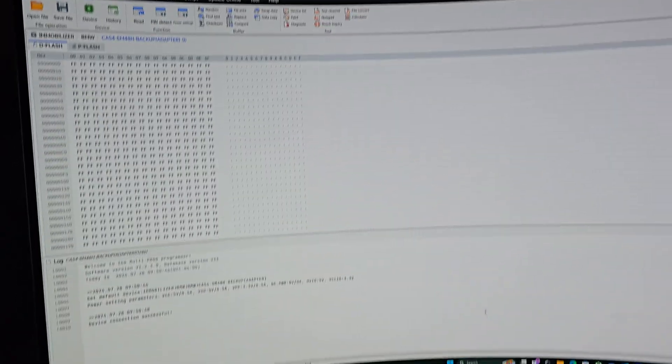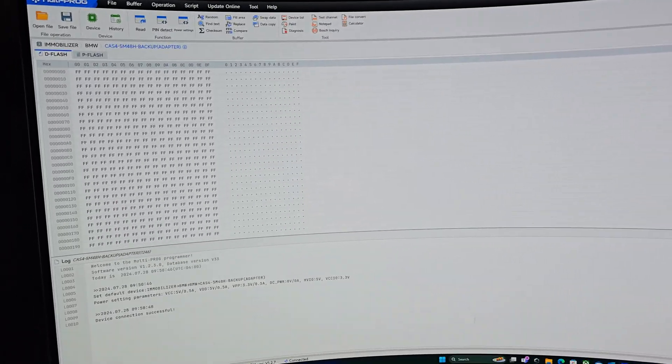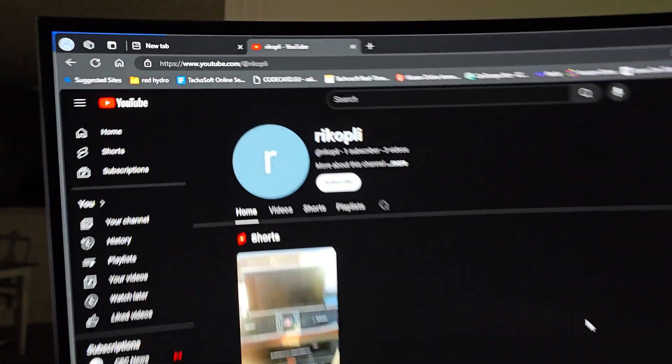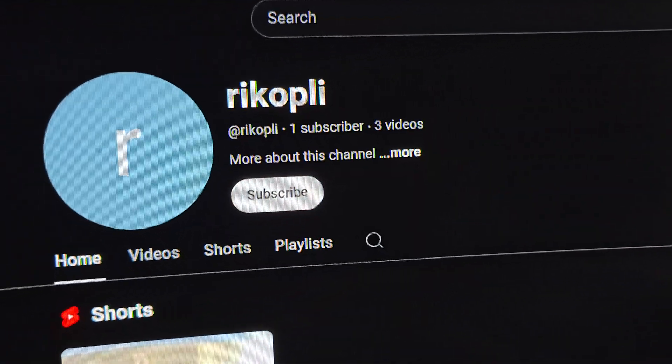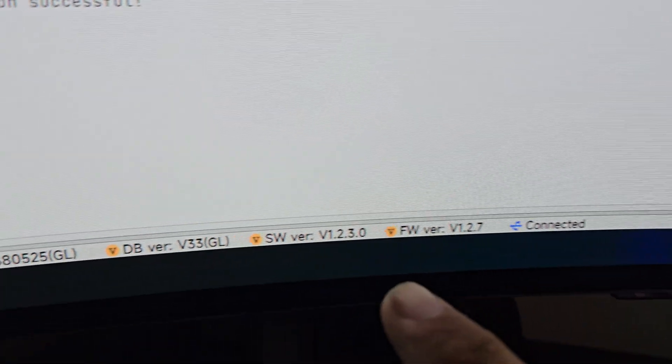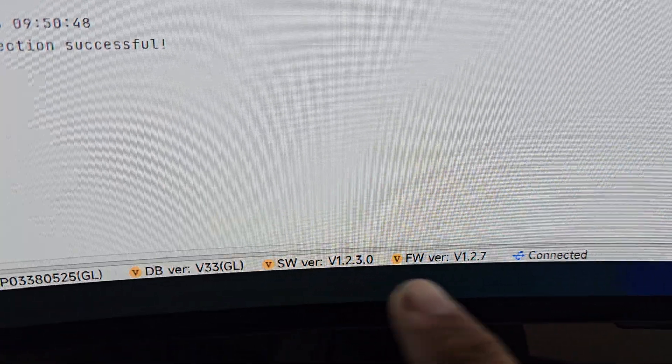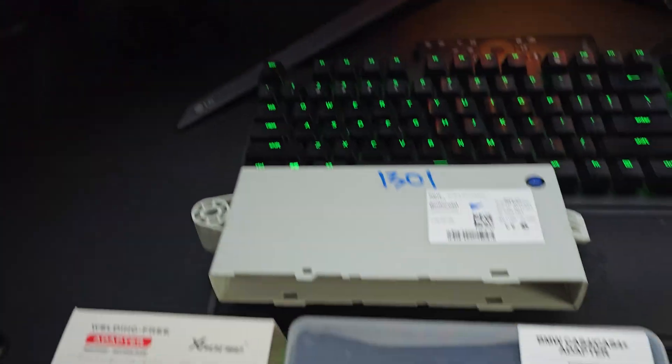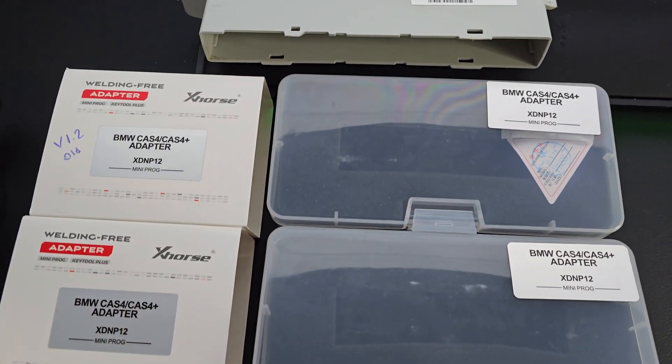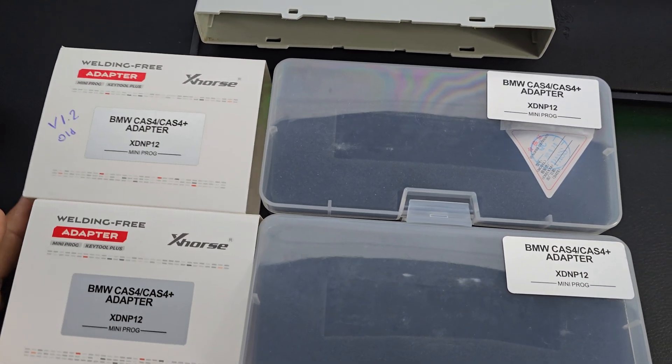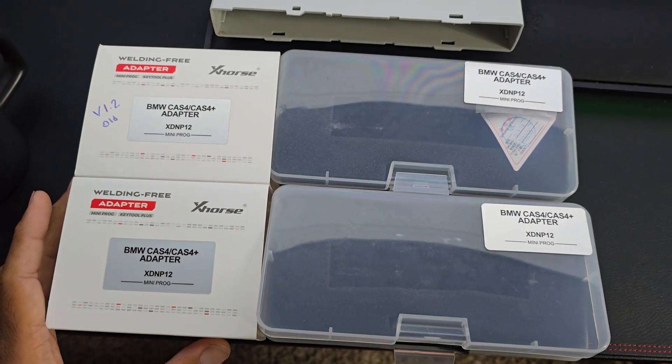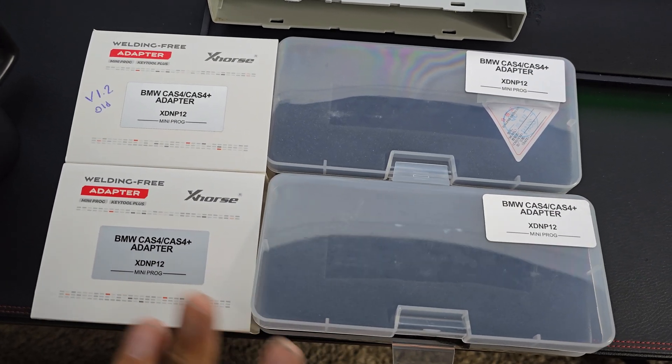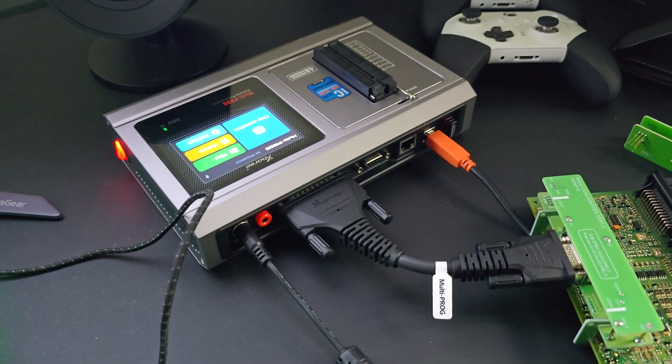Good morning folks, Rich is back with a quick update and I want to give a shout out to Rick Copley, this gentleman right here, for bringing it to my attention that update 1230 with firmware 127 fixed the issue I mentioned almost six months ago about the adapters for the Cast 4s not working with the multiprog.